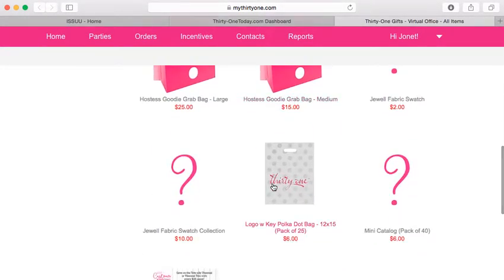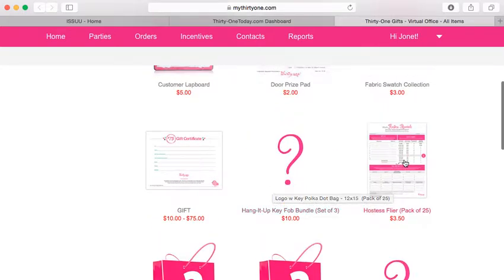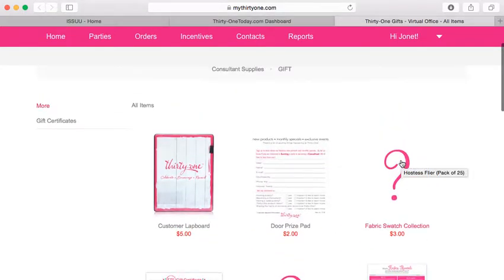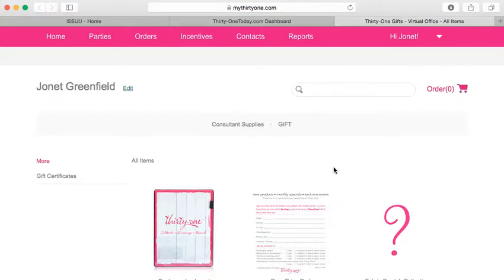So then all you're going to do is scroll down and order any of the fall business supplies that you're needing for your business. It's pretty easy. I think the main thing is just make sure you click Fall Business Supplies.